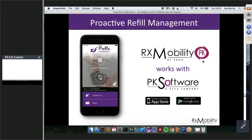Welcome and thank you. My name is Desmond Byrne. I'm responsible for customer support at RxMobility. Thank you for coming to our webinar. Also on the webinar is Troy Connolly, who is responsible for PK software development. Both Troy and I will be walking you through the PK and RxMobility integration on this webinar.